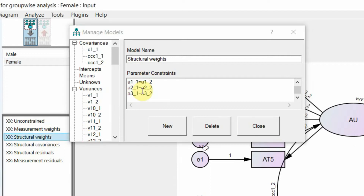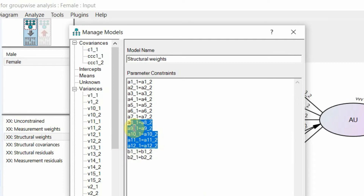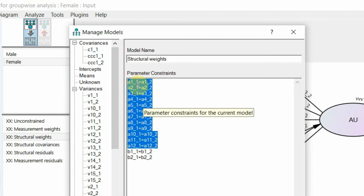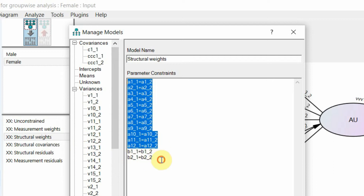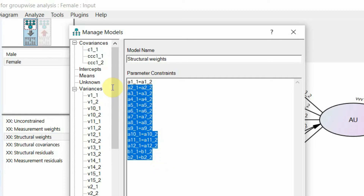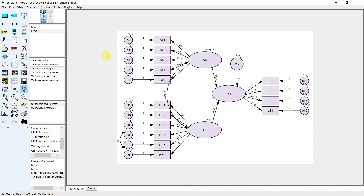These are your structural weights. When you click structural weights, these two structural weights are constrained to be equal because when we are checking measurement model invariance, we want the two groups to behave in a similar manner.